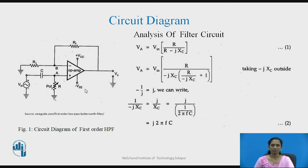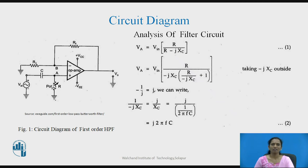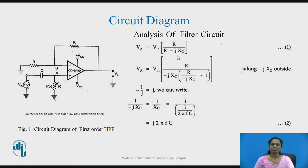We must know the voltage available at point A, which is at the non-inverting input of the op-amp. We can calculate it simply by using the voltage division rule: V_in multiplied by R divided by (R − jX_C). The capacitor provides impedance of −jX_C, so the total impedance in the loop is R − jX_C.